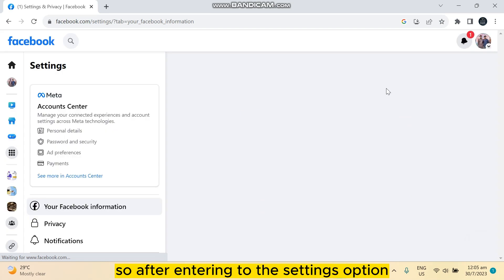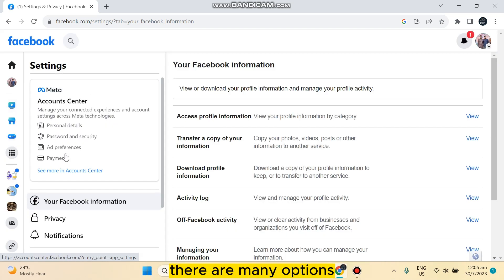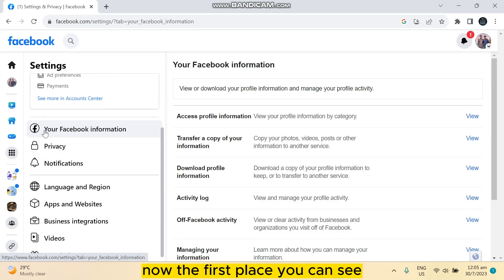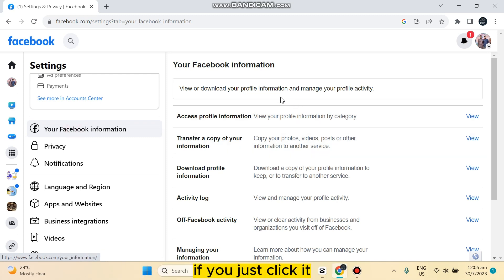After entering the settings option, you can see at the left portion there are many options. Now at the first place you can see it is written your Facebook information. If you just click it, at the right place you can see there are many options.